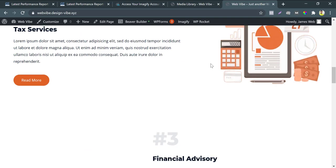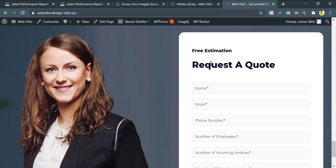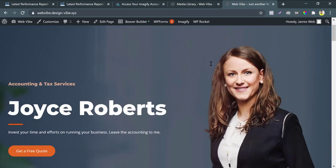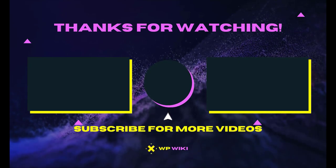Feel free to ask questions in the comment section and don't forget to subscribe. See you in the next episode.